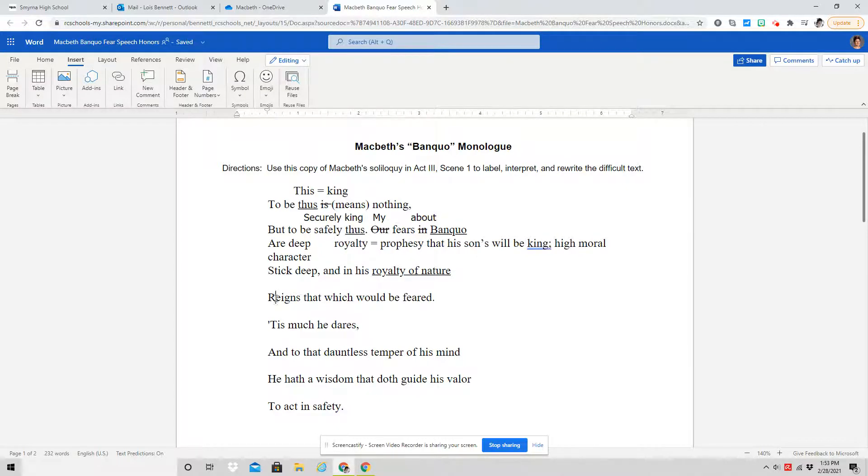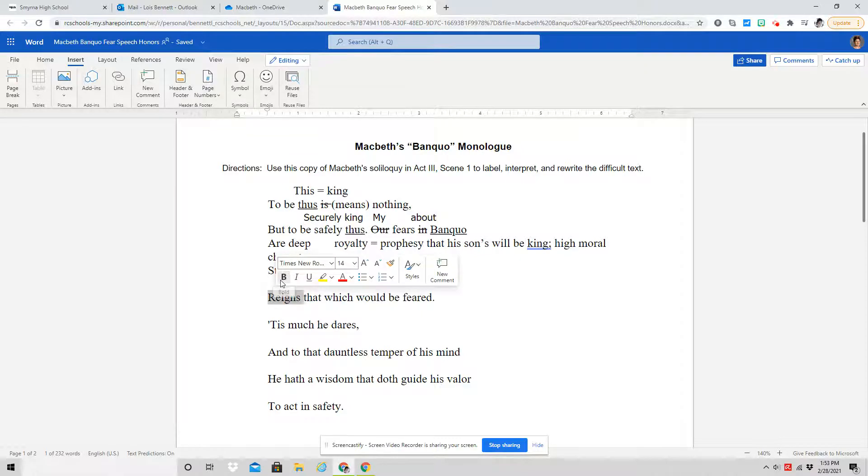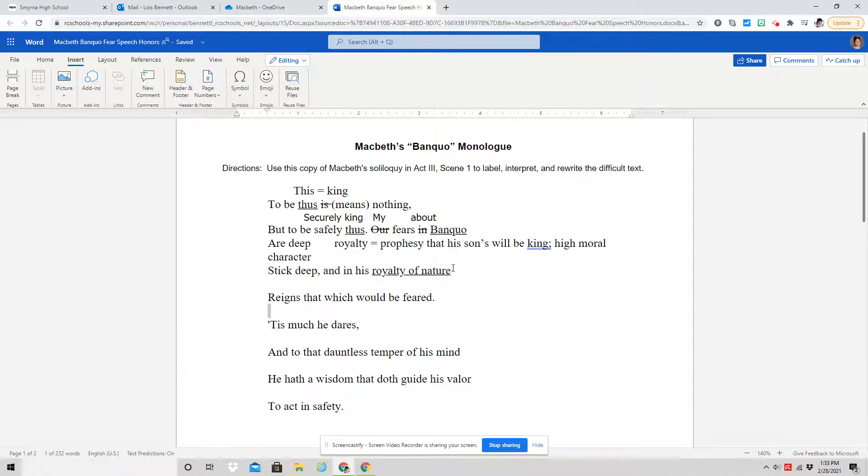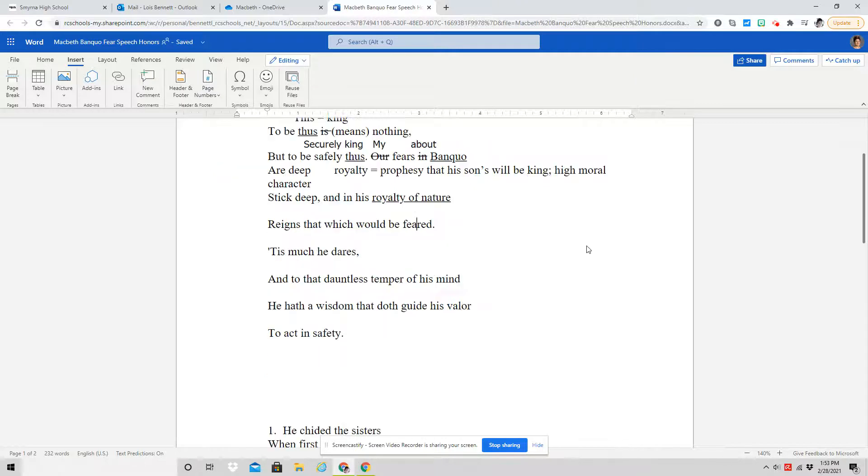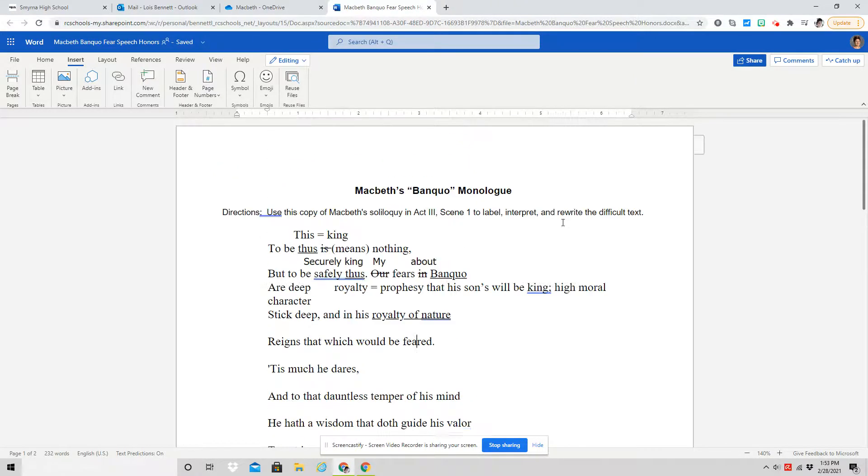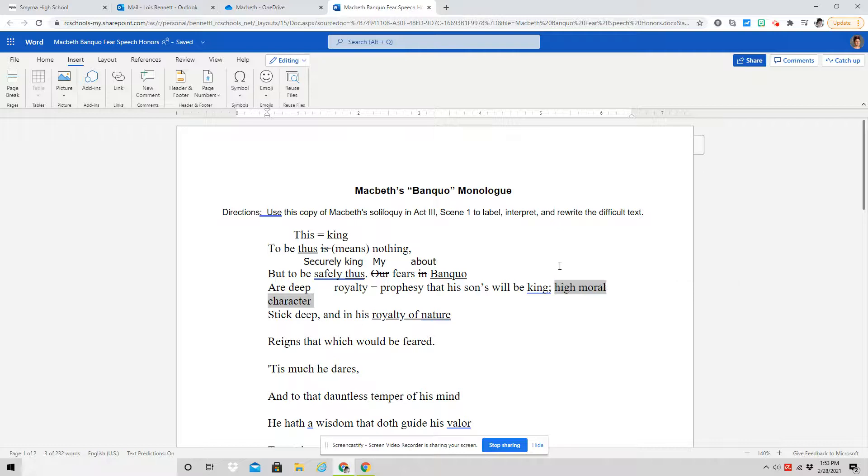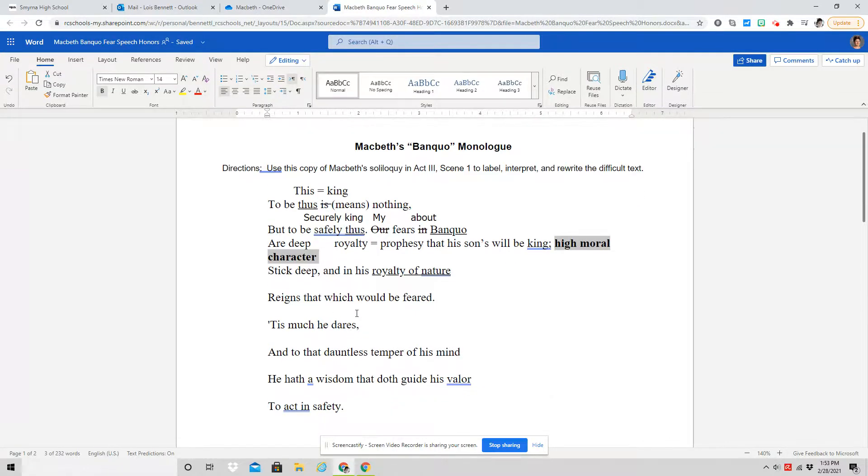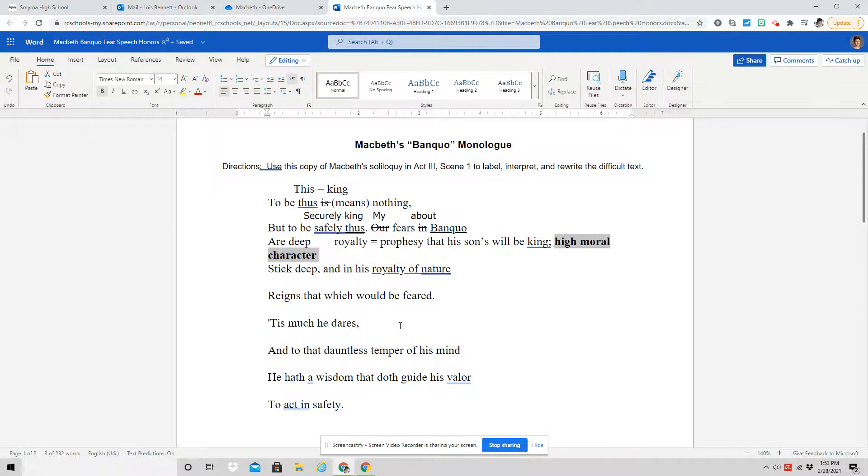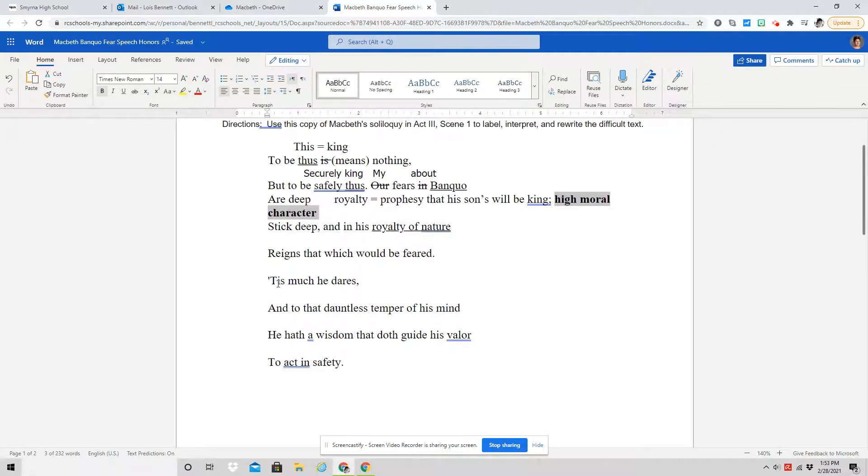And so reigns means has control, has power. It is his royalty of nature that I fear. I fear that his sons are going to become king and I fear that he has this high moral character. Then he moves on, and he's really talking about the high moral character. So here at the beginning, he's focusing on the moral character and why that's a problem.